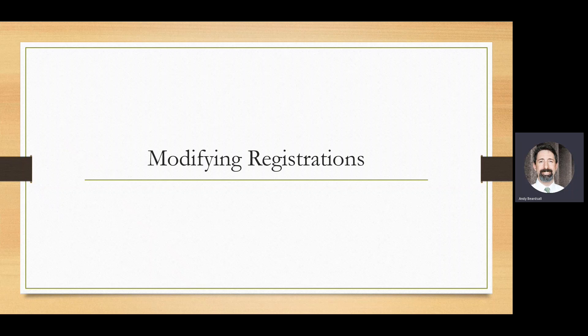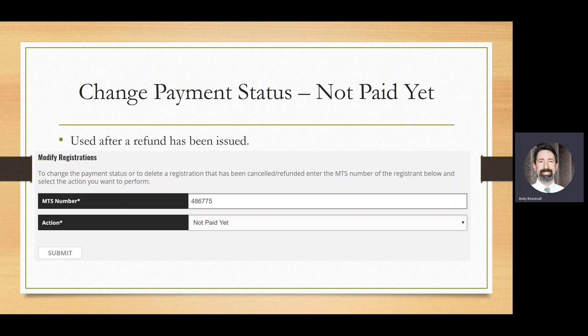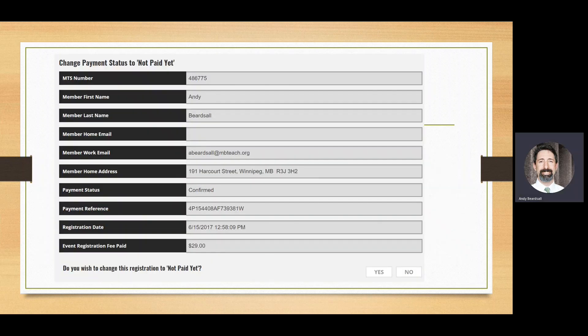To modify registrations through the MyProfile site, the first option is to change a registrant to not paid yet. This is typically used after you have issued a refund to a registrant. To do this, enter their MTS number — which can be taken from either of the reports. I recommend opening one of those reports first and copying the member number of the registrant you wish to modify. Once you enter the member number, you select the action you wish to perform, which in this case is switching them to not paid yet. After you click submit, you'll be shown a page describing the person you're modifying so you can confirm you're changing the correct registrant. Once you click yes, the information is updated.